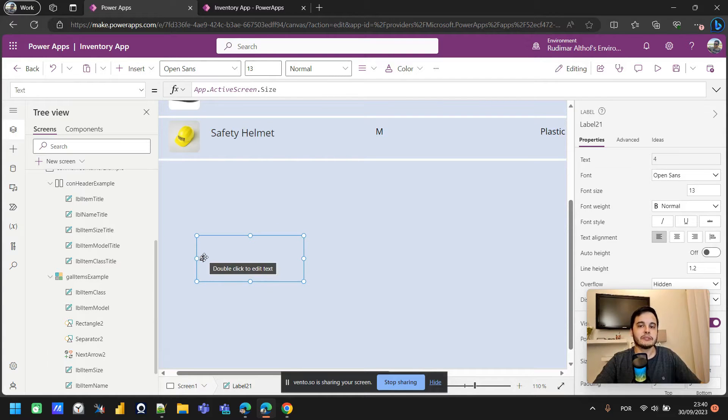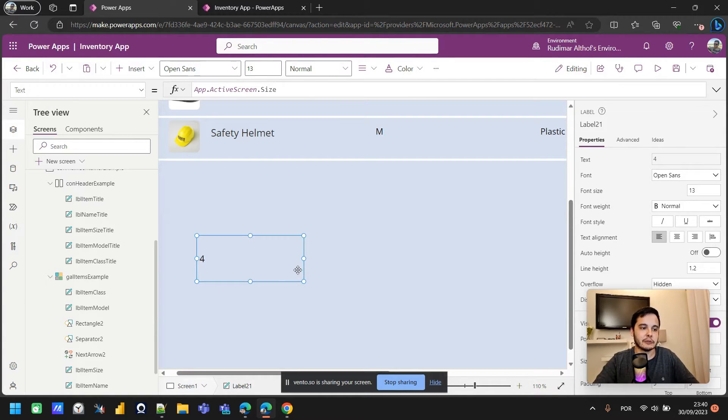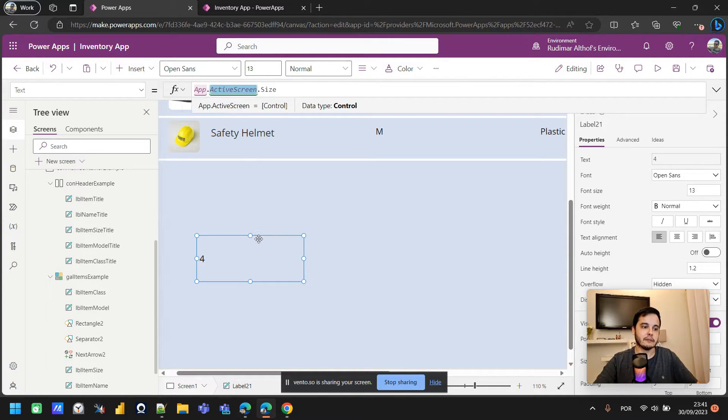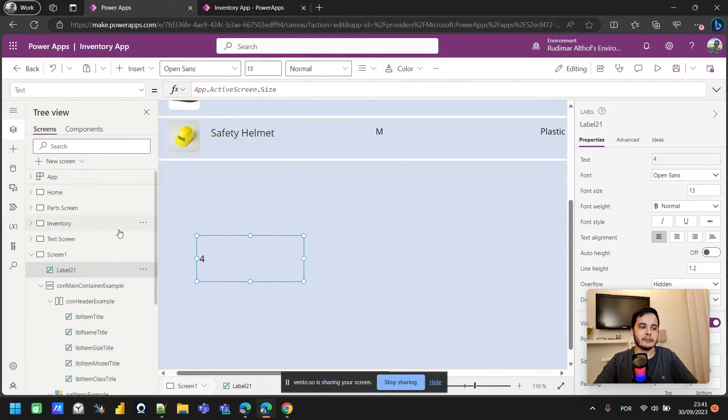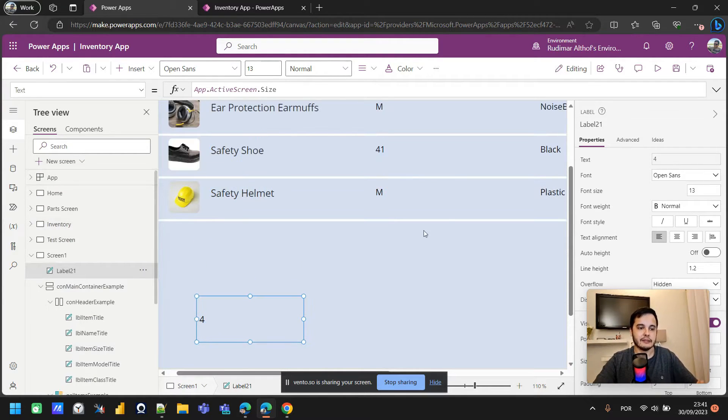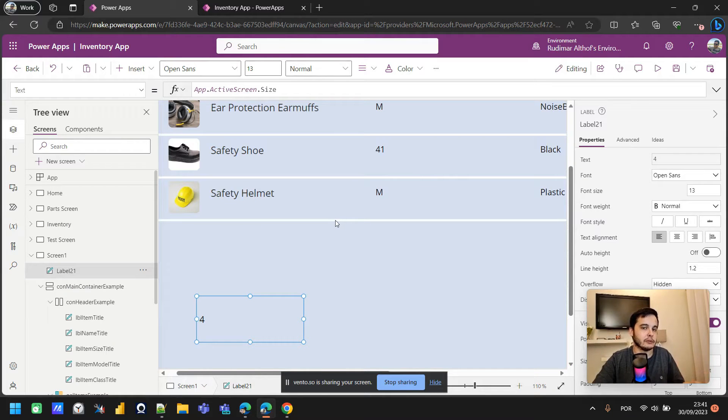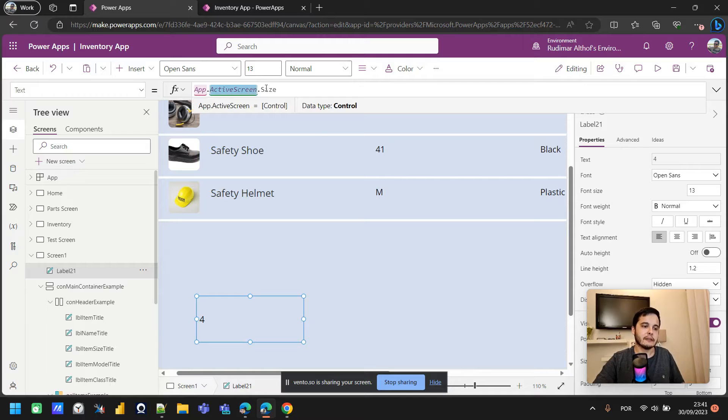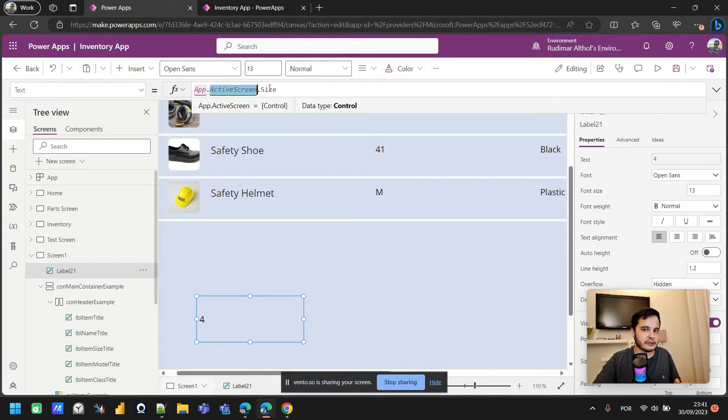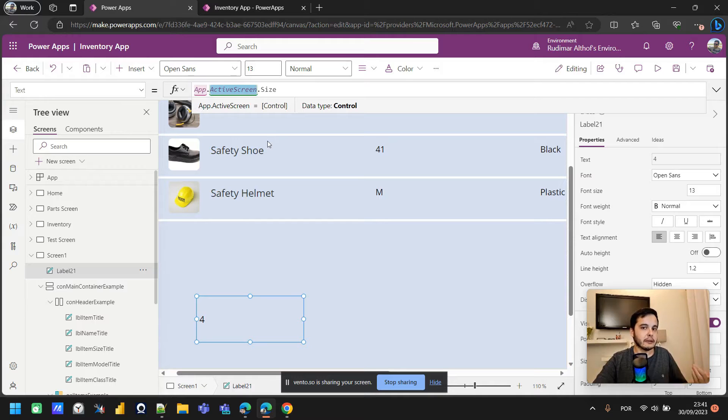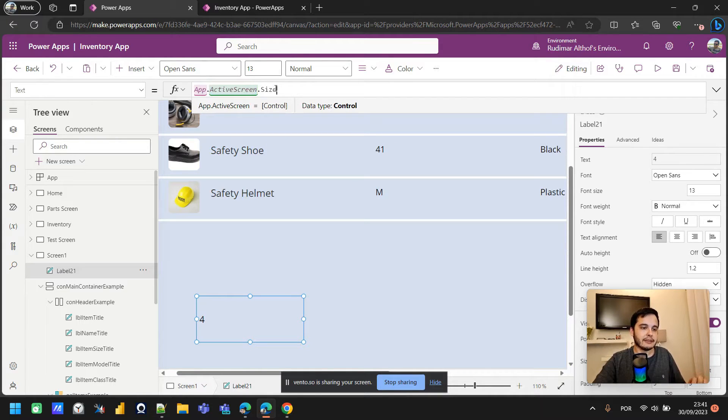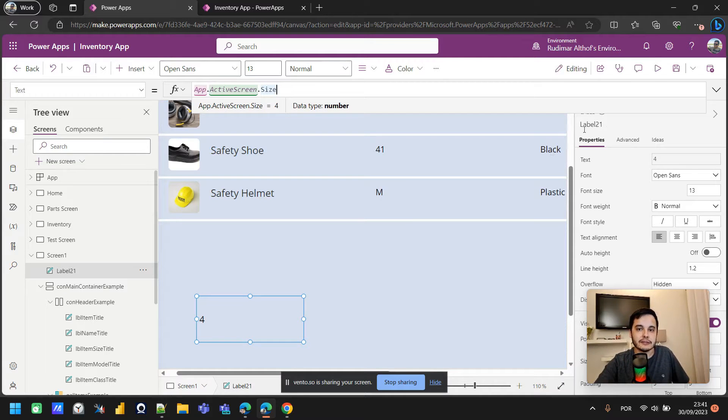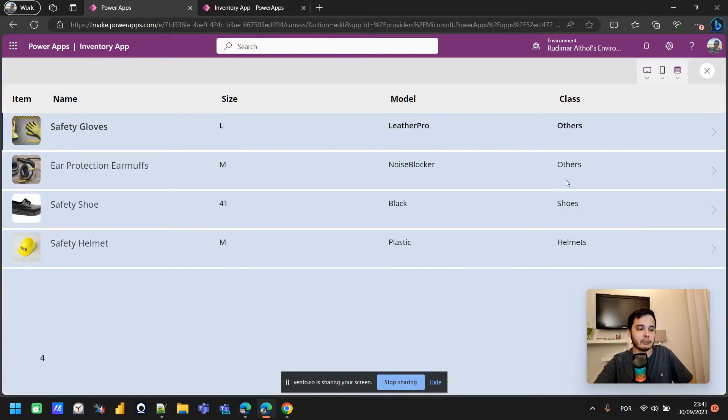We have the app, that's the whole app that exposes one property we can access. Then we have the active screen, and that's a control with several properties inside it. We can get the current screen name for example, and we can get the size of the screen. Right now it's showing four. What does it mean? Let's play the app and see what happens.